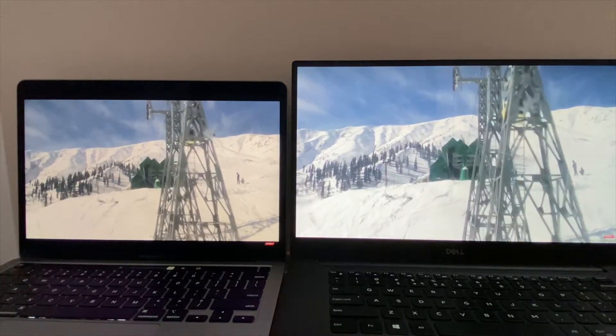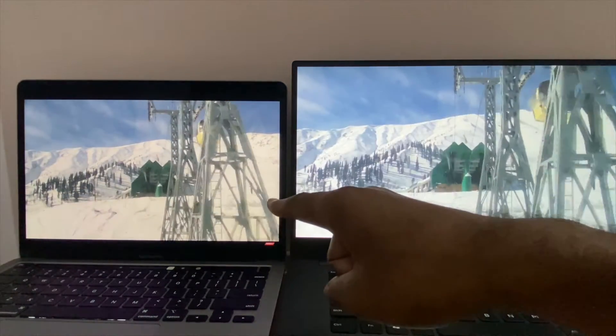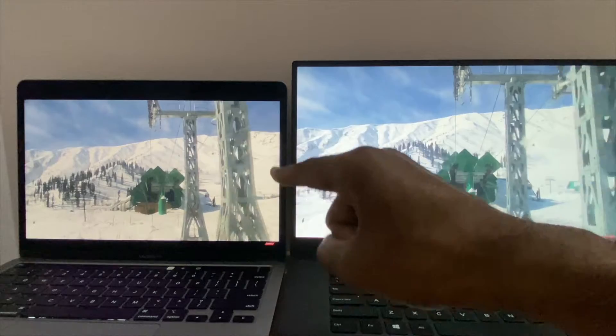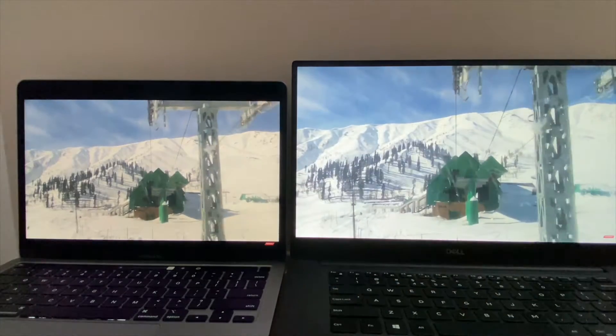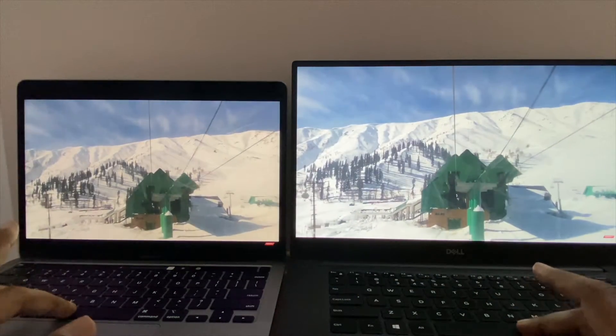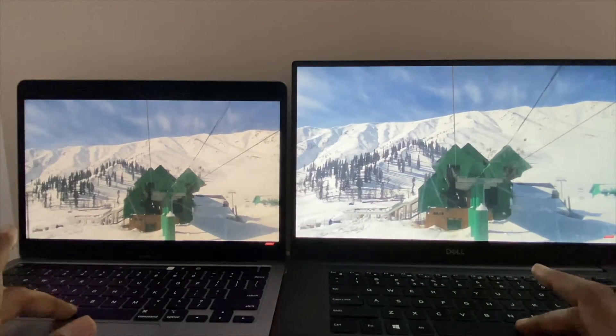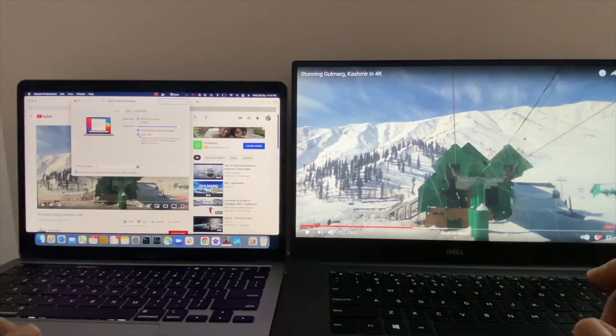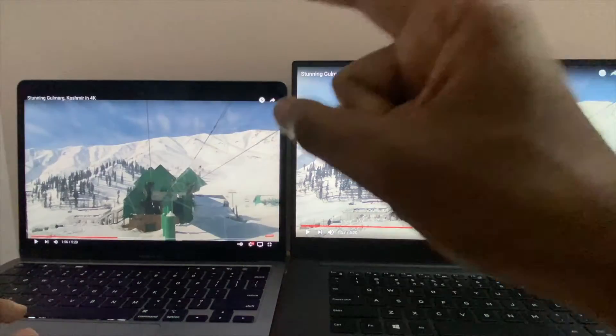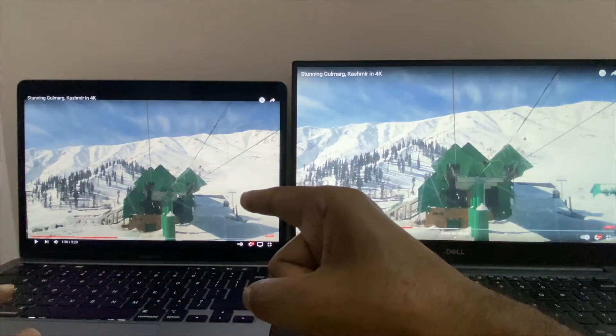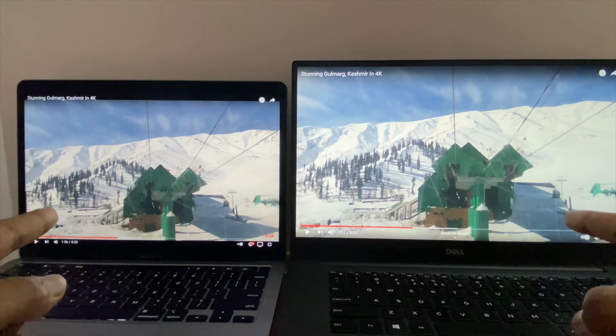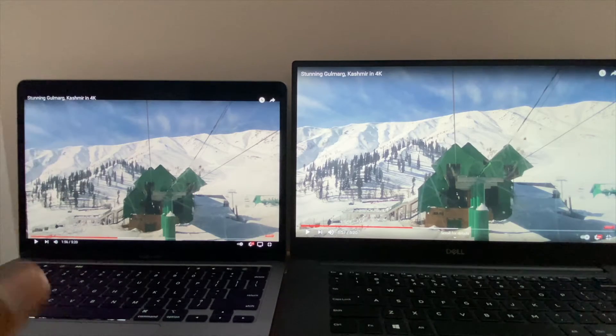You can see the white looks a bit yellowish - it's because of True Tone. I'm gonna disable True Tone and then we can check the comparison. So I have disabled True Tone and both the laptops are at full brightness.